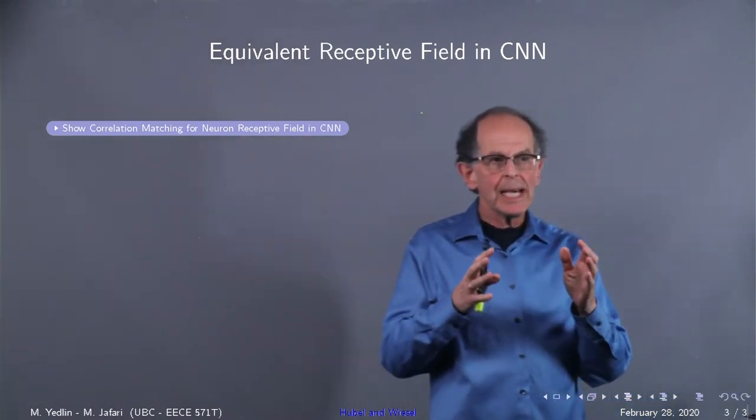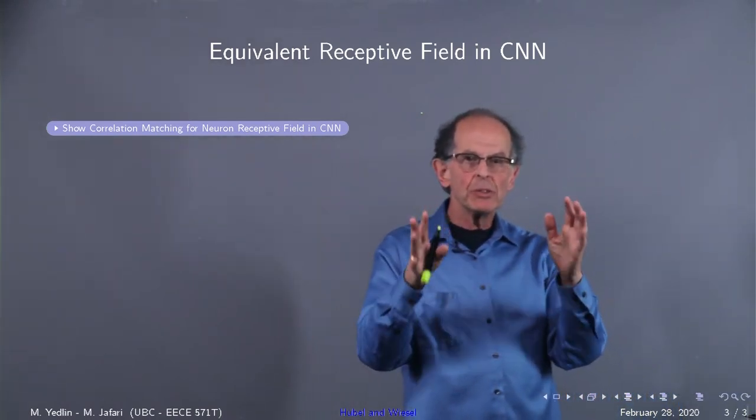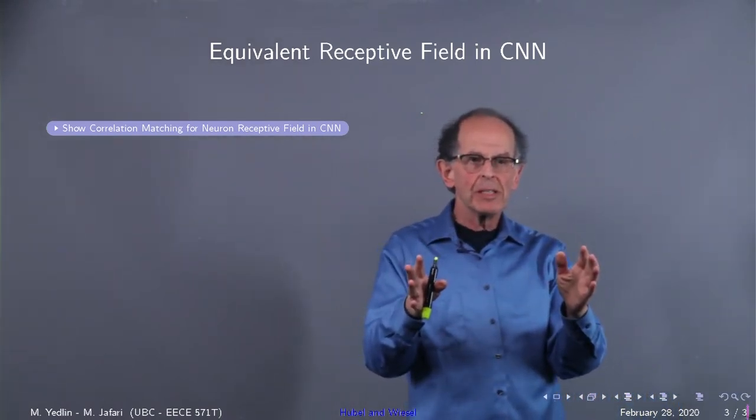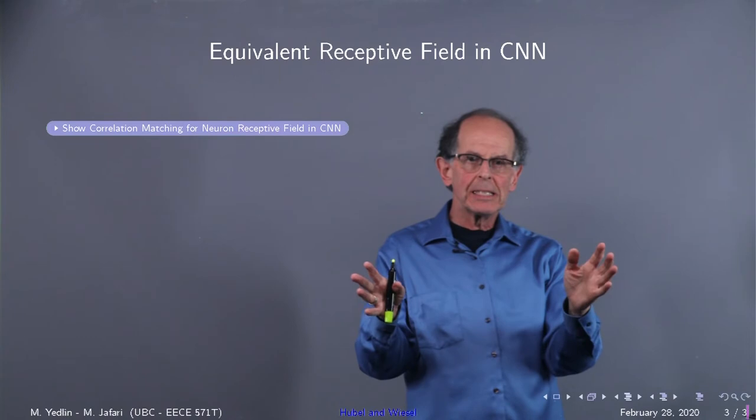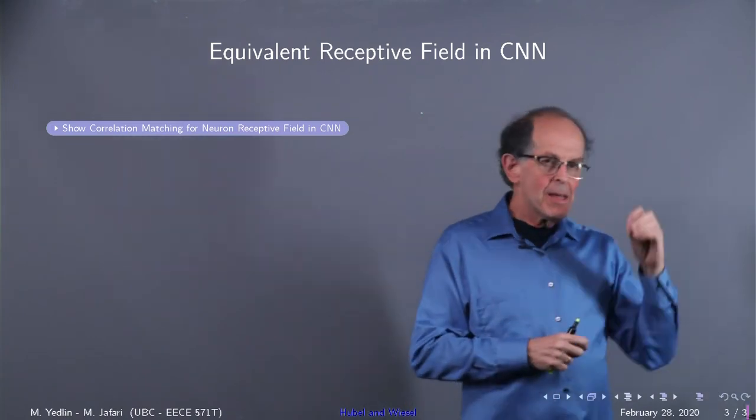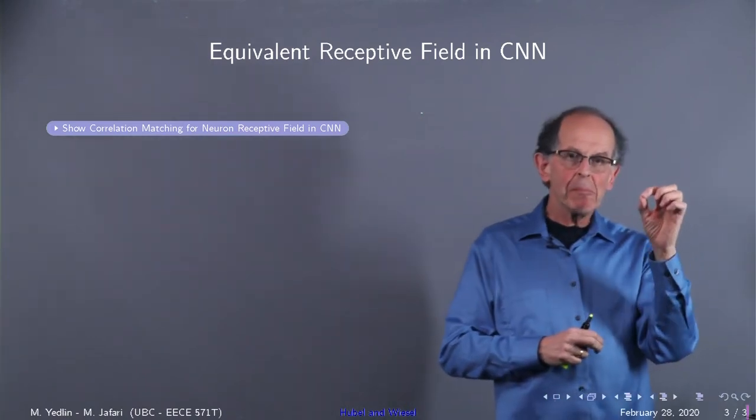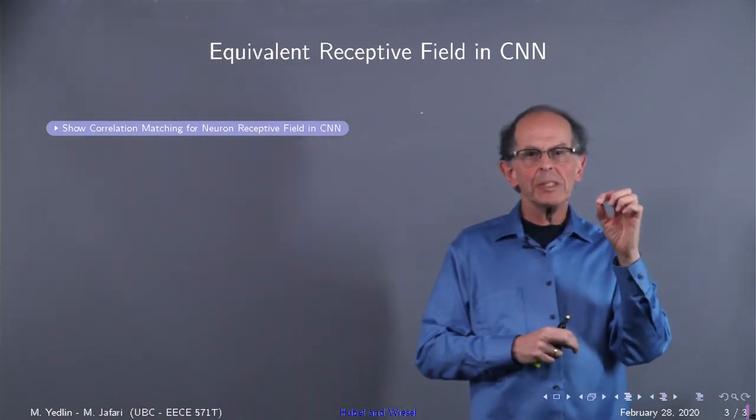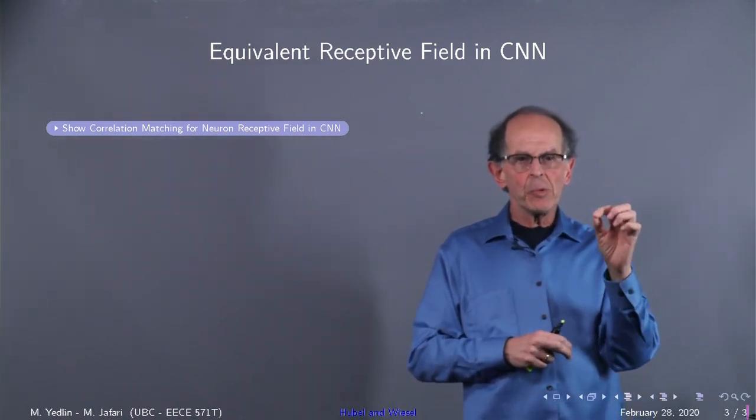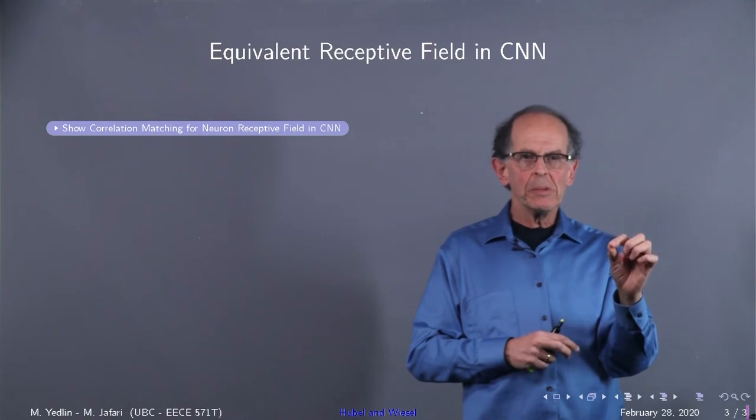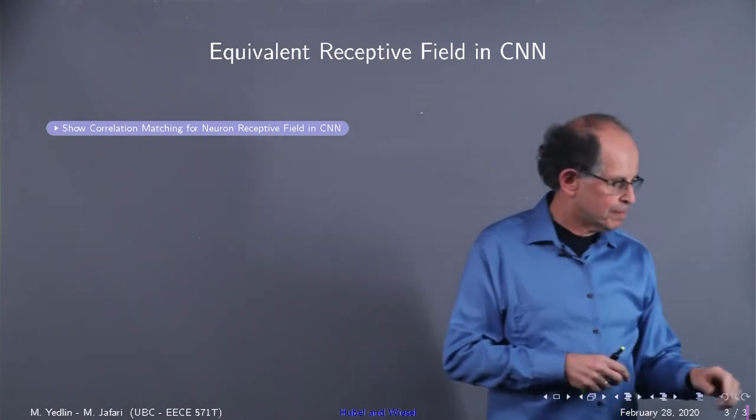Now let's look at how we do this digitally, thinking about what we just saw from the work of Hubel and Wiesel.